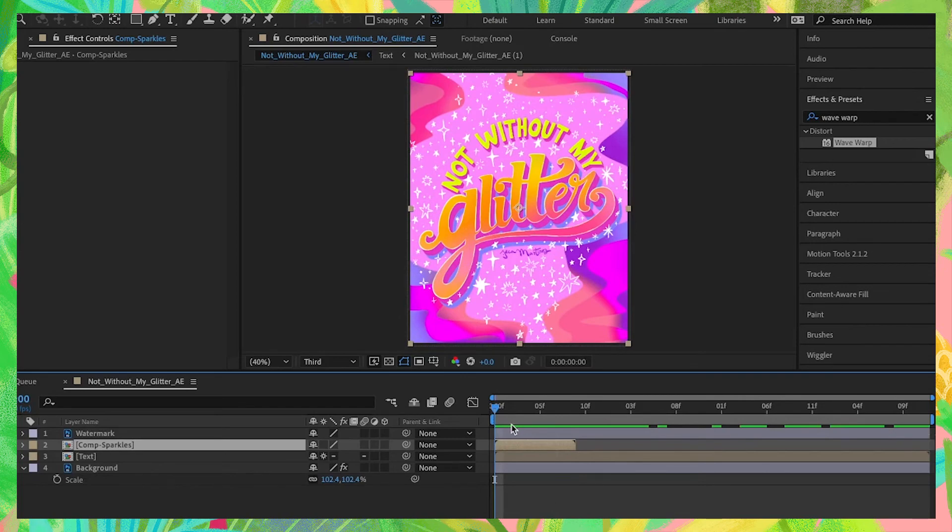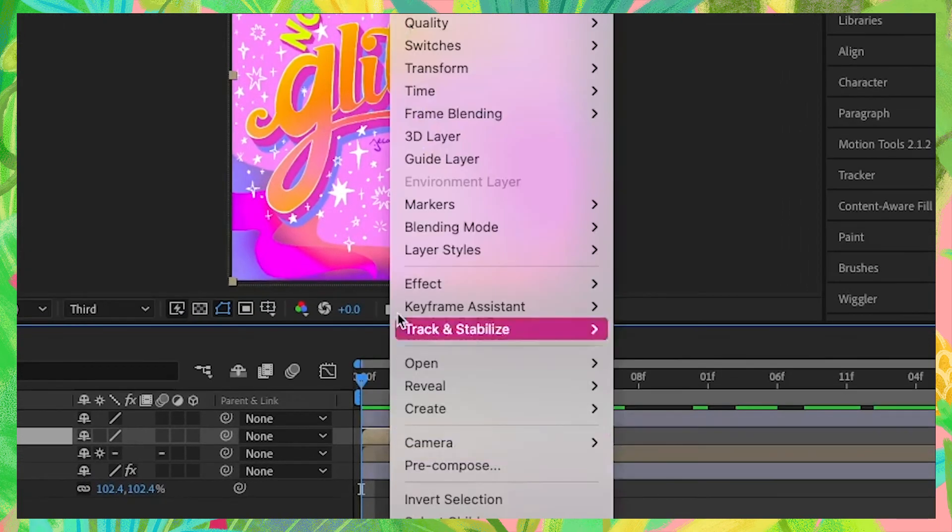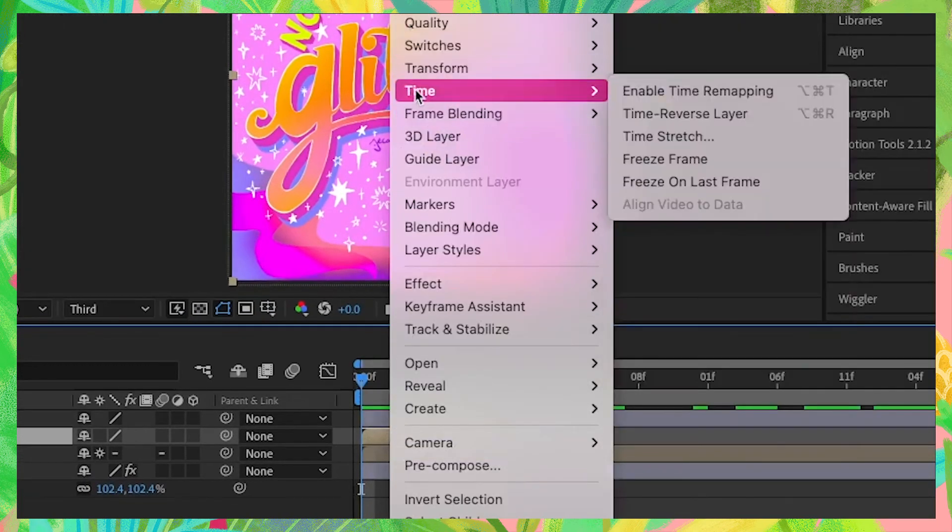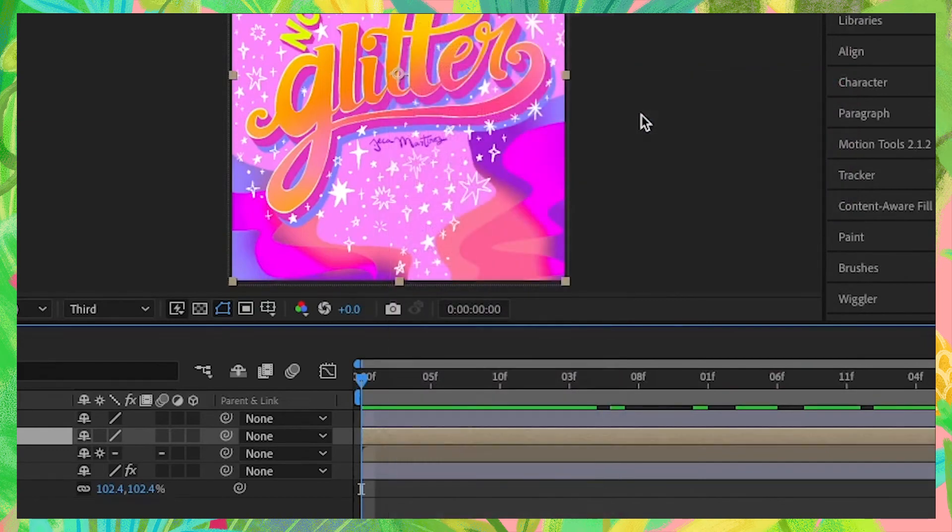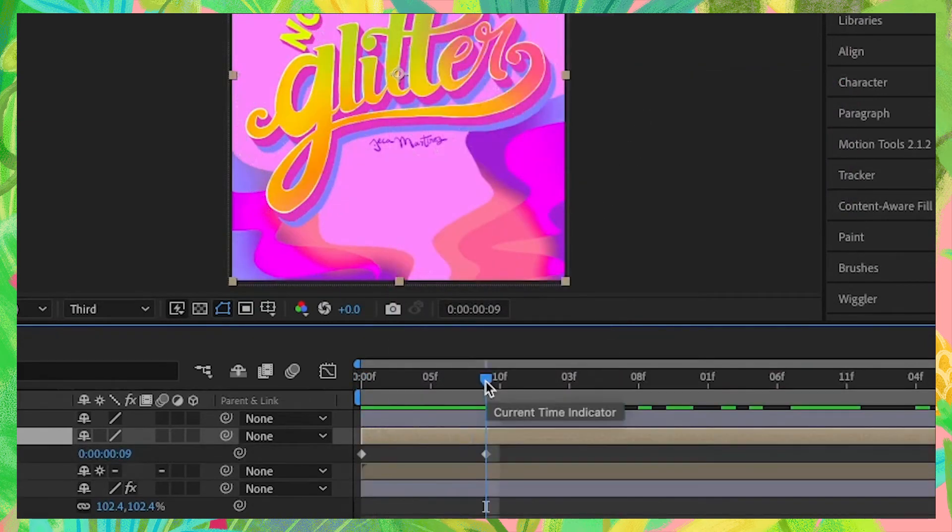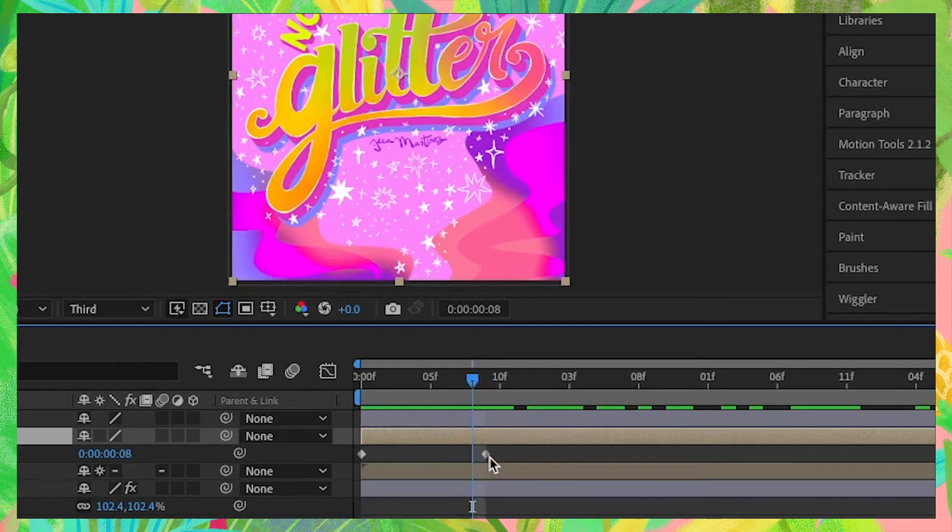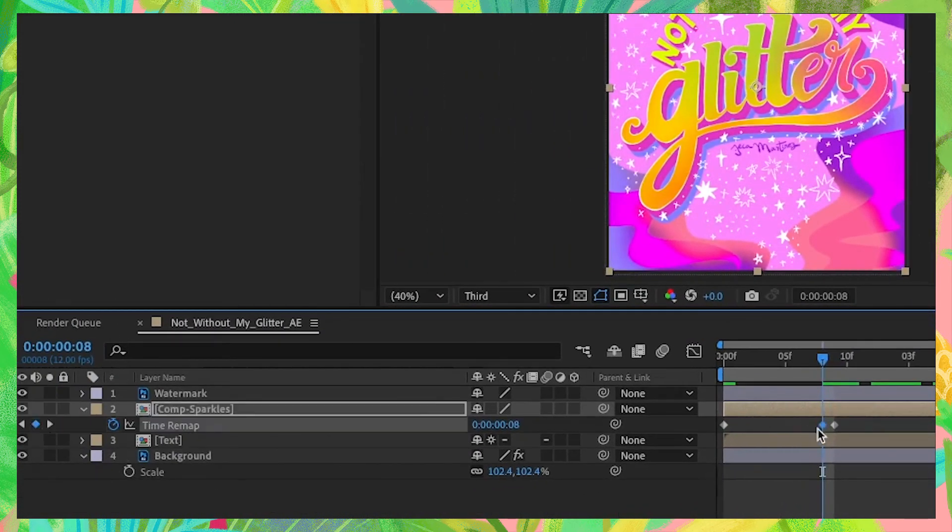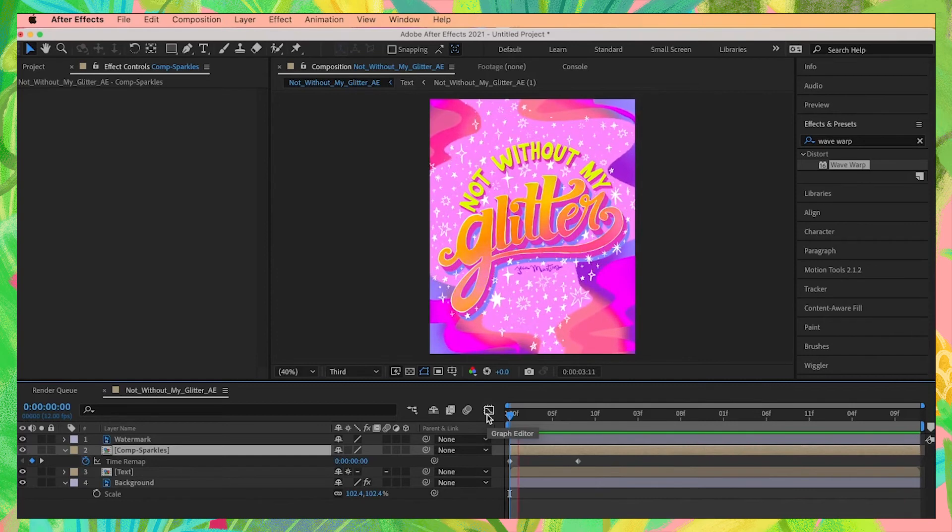We just want this sparkle layer to loop all throughout the four second duration of our animation. To do that, right click on your sparkles composition and under Time, select Enable Time Remapping. Move our playhead one keyframe behind this second keyframe, and then create a keyframe right behind that. Then let's delete this keyframe. The sparkles now loop all throughout the duration of our animation.